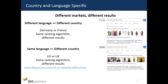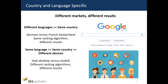Even between countries that speak the same language, results can be very different — for example, the US versus the UK. It's not just because of slightly different terminology; it's mostly because Google really cares about which country you are targeting. Switzerland has four official languages, and on Swiss Google you can actually choose which language you prefer for your search results. So even within a single country there are many variations. It's still the same ranking algorithm, but the search results are different.